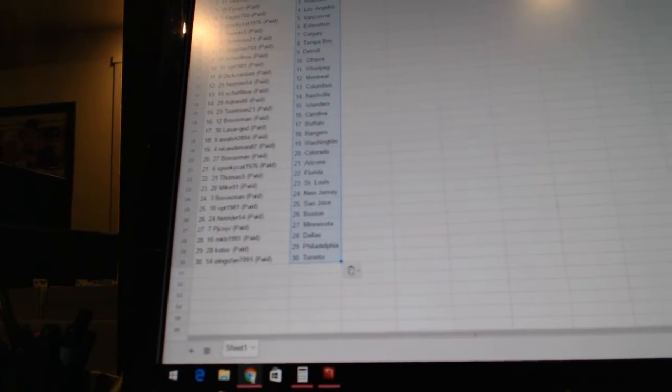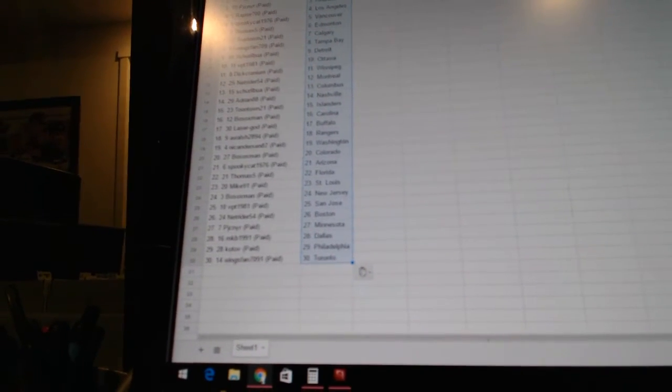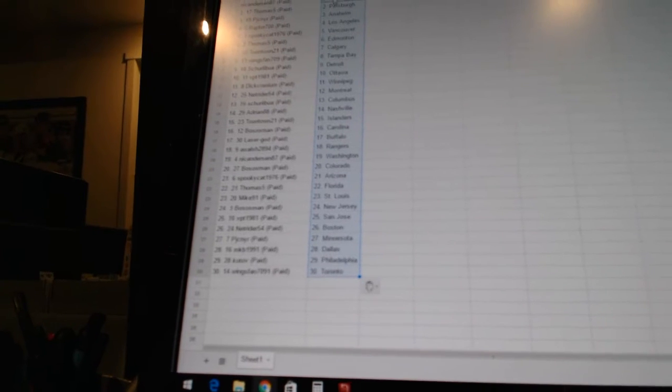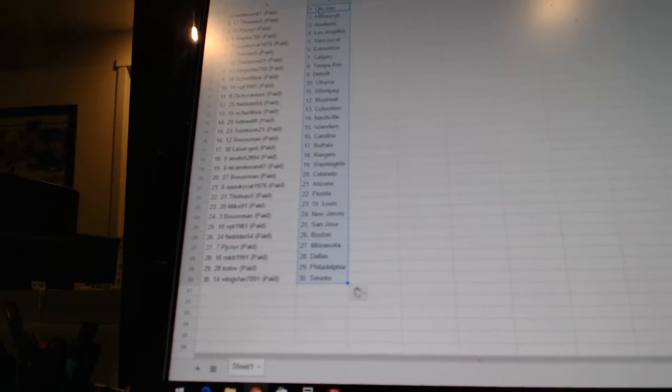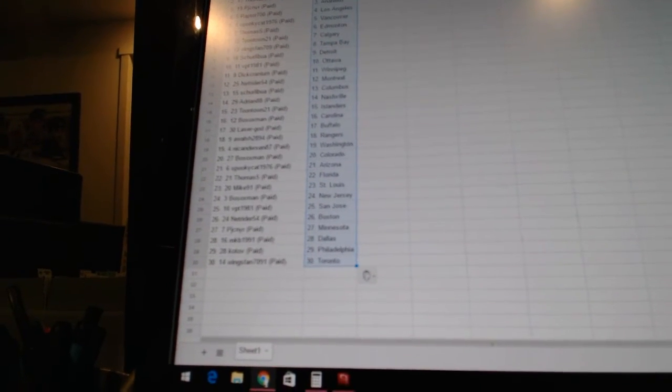NetRider has Boston. PJC NYR has Minnesota. MKB 1991 has Dallas. Kotov has Philadelphia. And Wings fans 709 1 has Toronto.